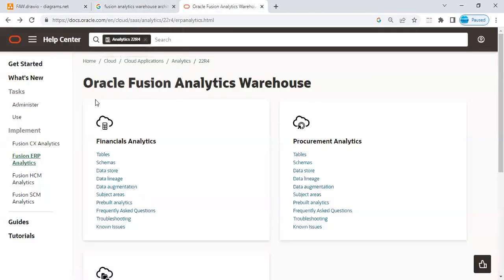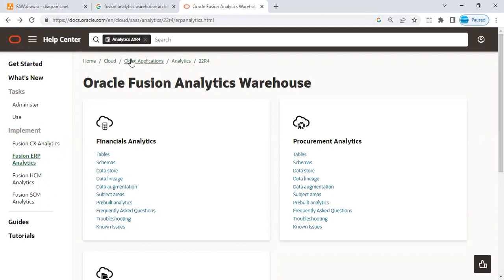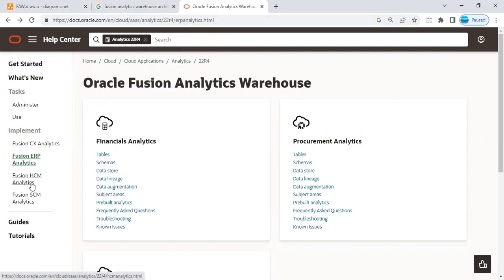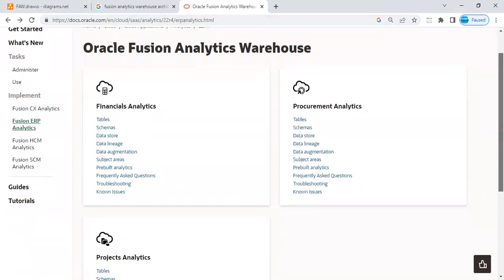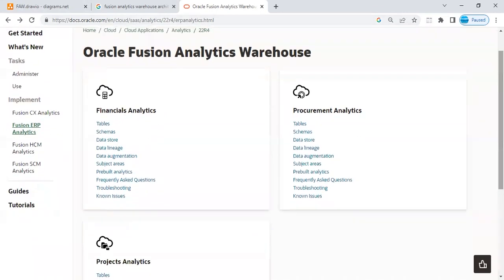As you can see on my screen, I am basically showing you an Oracle standard documentation. You go to Cloud Applications, you go to Guides, and you will see different analytics here, like ERP Analytics, HCM Analytics, SCM Analytics. Once you click on, for example, ERP Analytics, it tells you what all is covered under the ERP Analytics. It covers financials, procurement, and project.